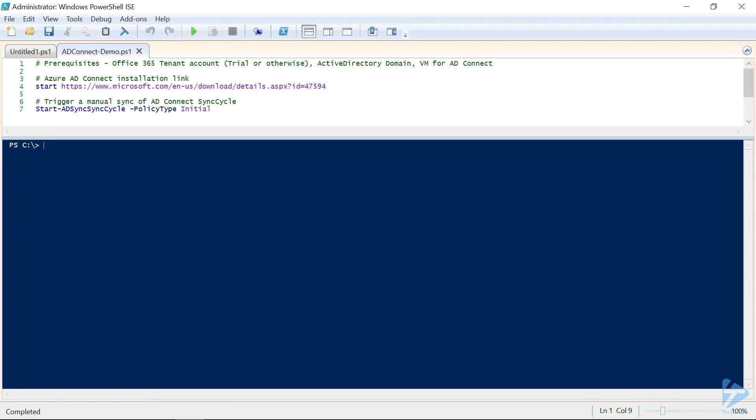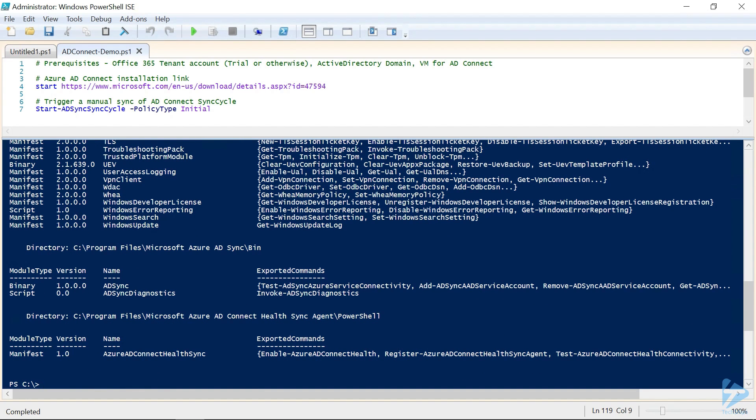That module is going to be the ADSync module. You can check if it's installed by running the following command. And right here near the bottom, you can see that there are a couple of different modules that are installed. The one that we're going to focus on is the ADSync module.